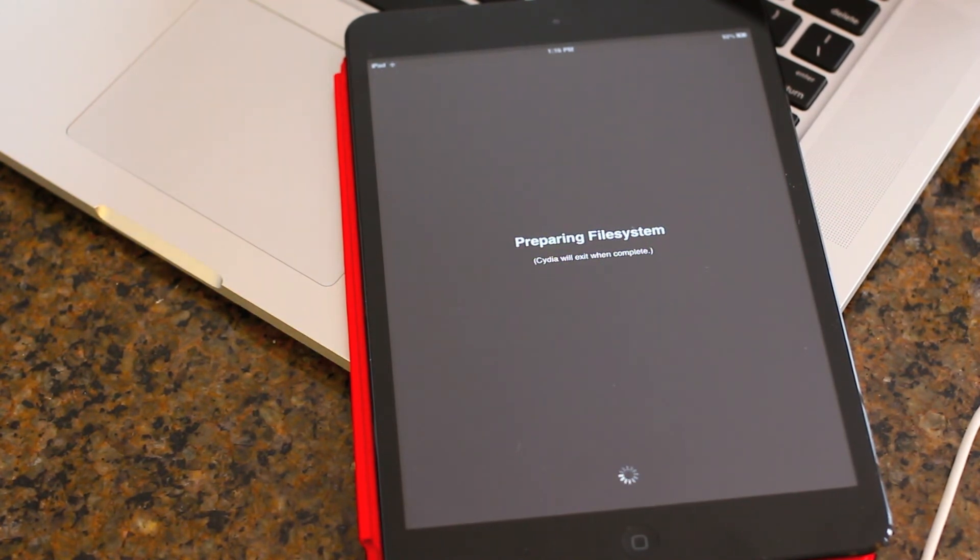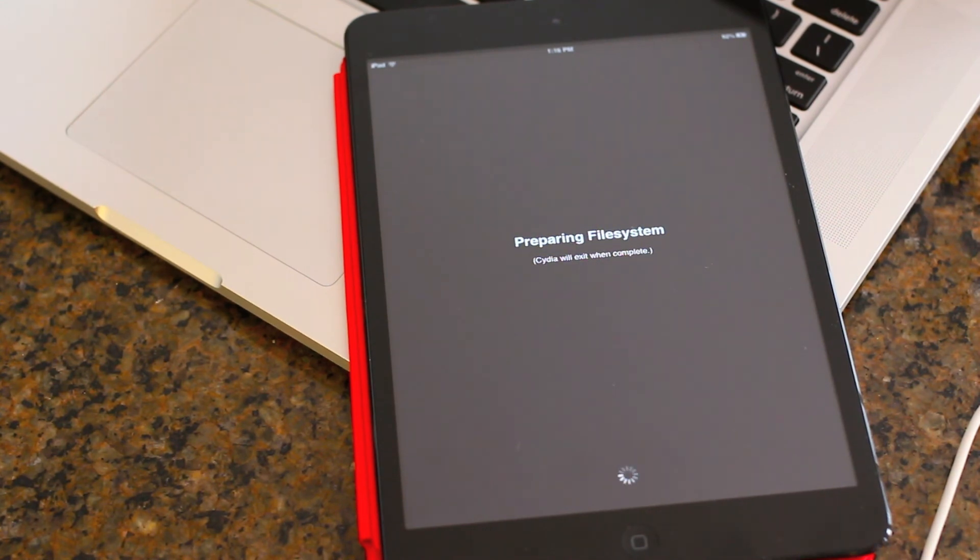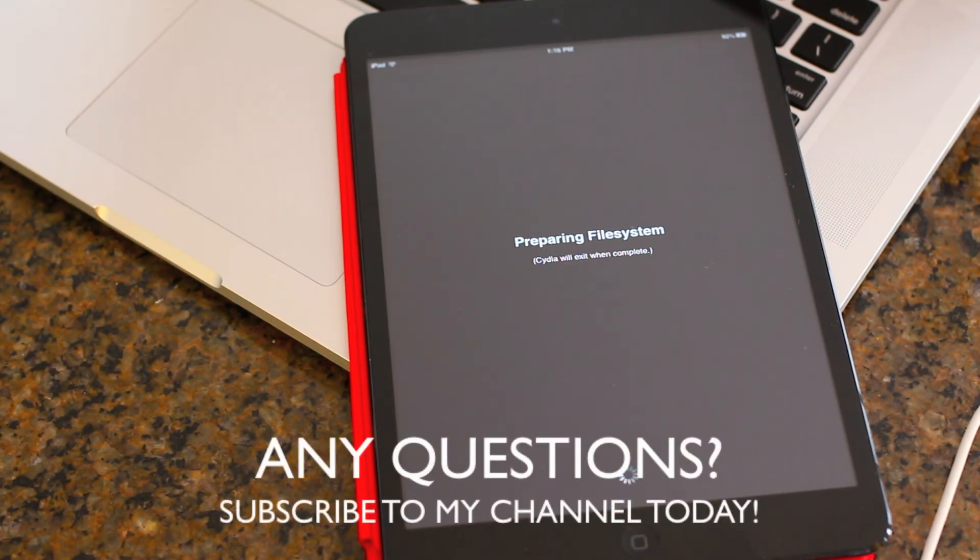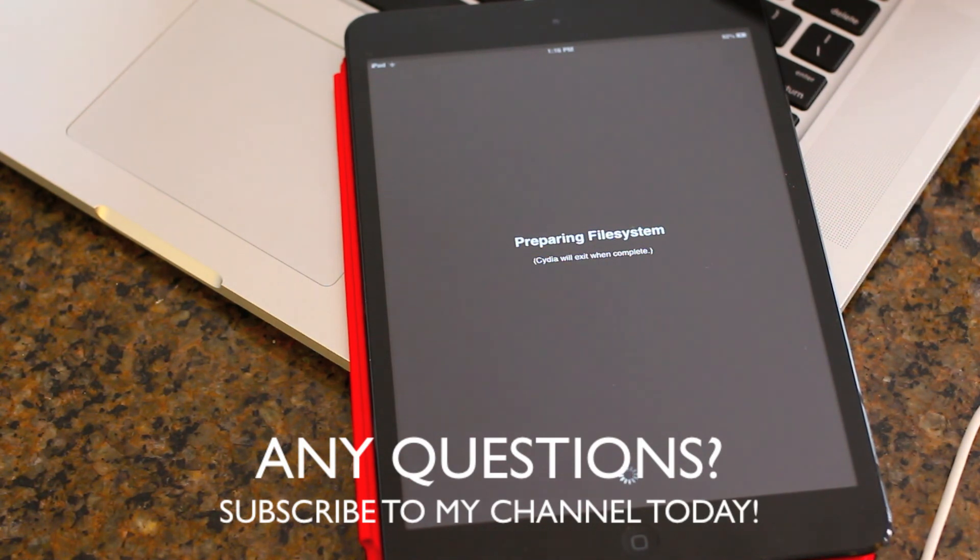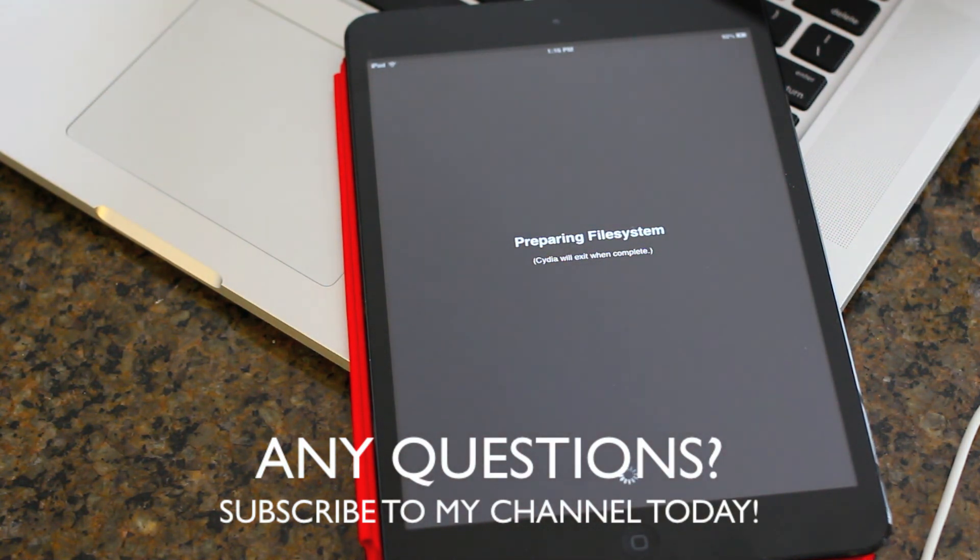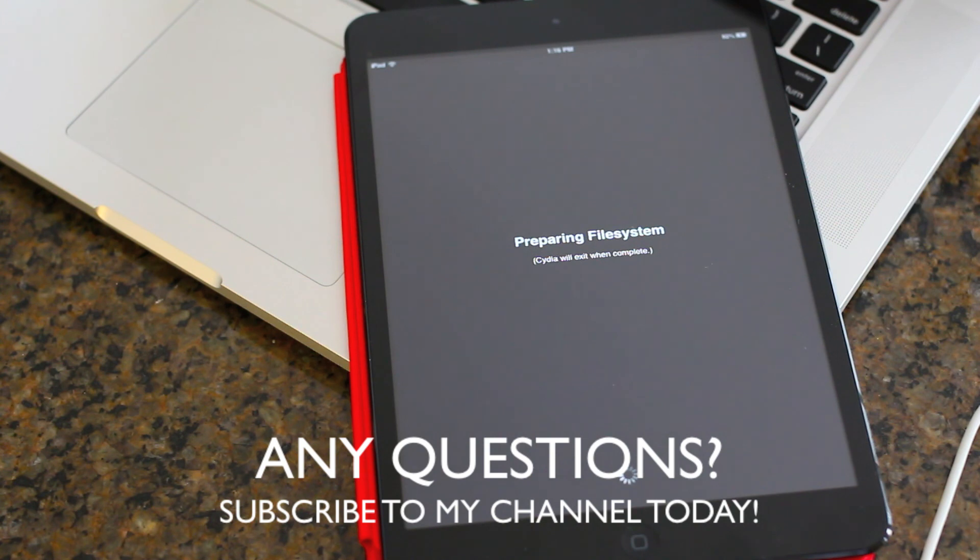So what do you guys think about this Jailbreak? I think it's awesome. Very very quick to do. Big shout outs to the developers on that. If you have any questions or any problems please leave a comment in the comments below. And please subscribe to my channel for there's a lot more videos to enjoy. And thank you for watching this video.